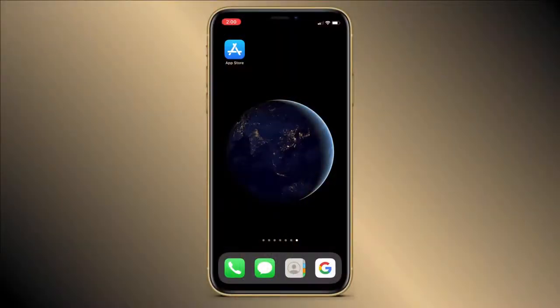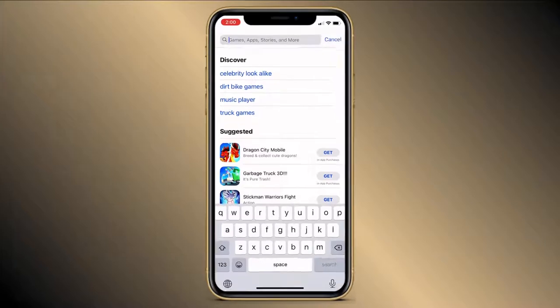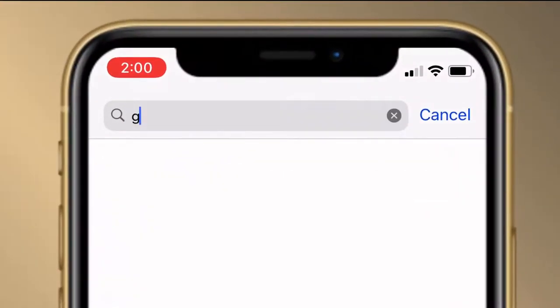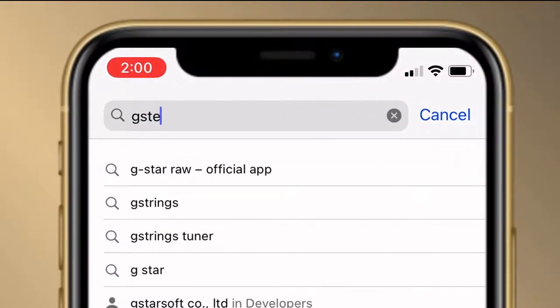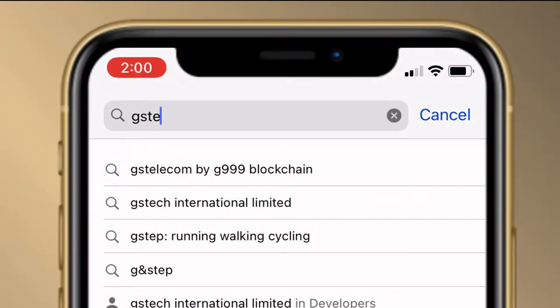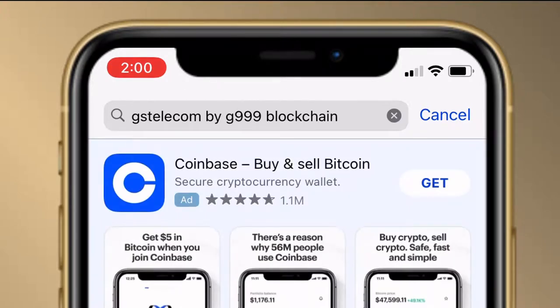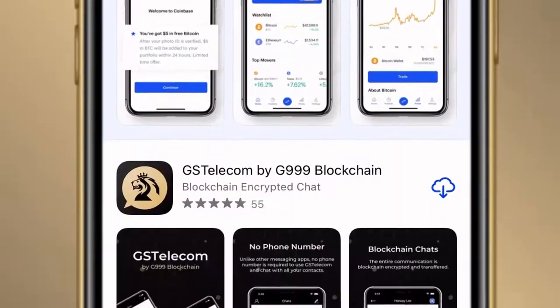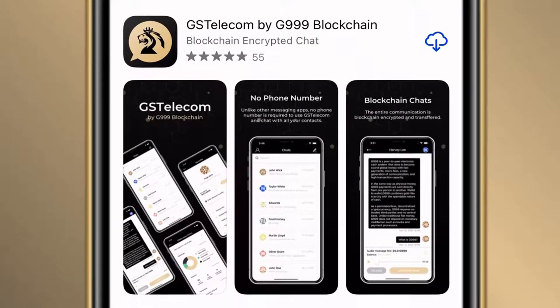On your phone, look for your App Store if you have an iPhone, or a Play Store if you have an Android. I will click on the App Store and search for the application GS Telecom by G999 Blockchain. This is the application — I will click on Install.